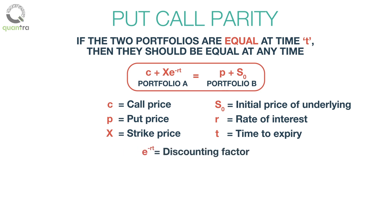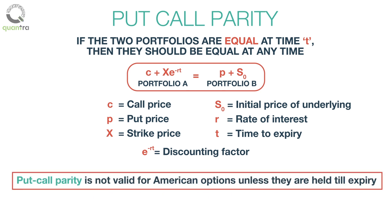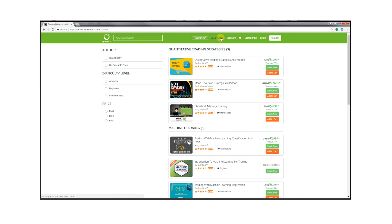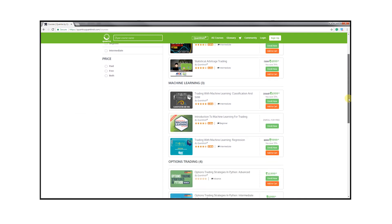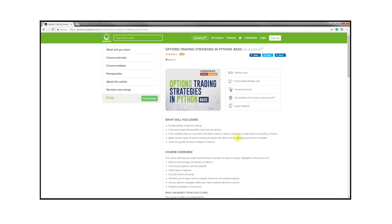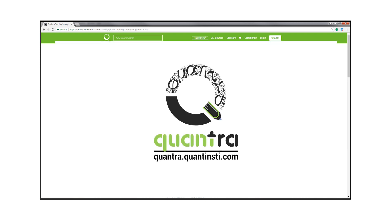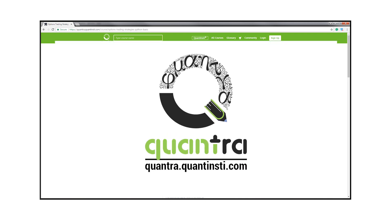One important thing to note is that put-call parity is not valid for American options unless they are held till expiry. To learn options trading and various strategies in detail, enroll for our free course, Options Trading Strategies in Python Basic, on Quantra. The link to the course is in the description below.